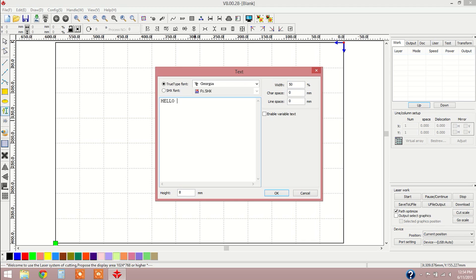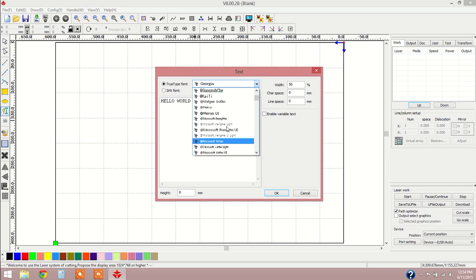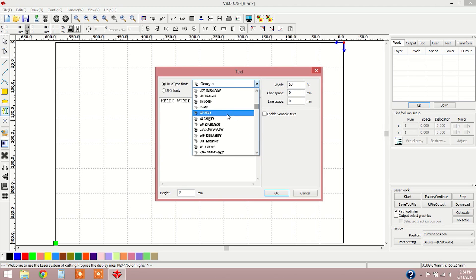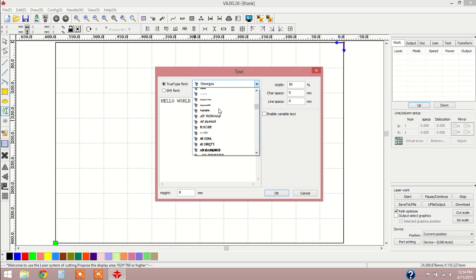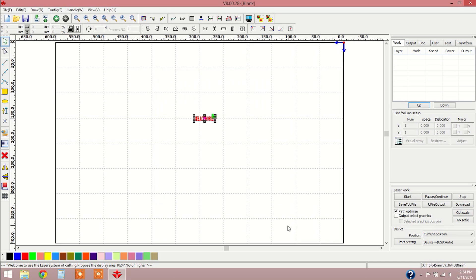We're going to highlight the existing text and do a simple Hello World prompt. Here you see you've got various fonts to work with. We'll pick a simple one that everybody knows, Arial right here. You can adjust your height as well as your width, also with the ability to customize character spacing and line spacing. We'll leave all those at their default settings and click OK.